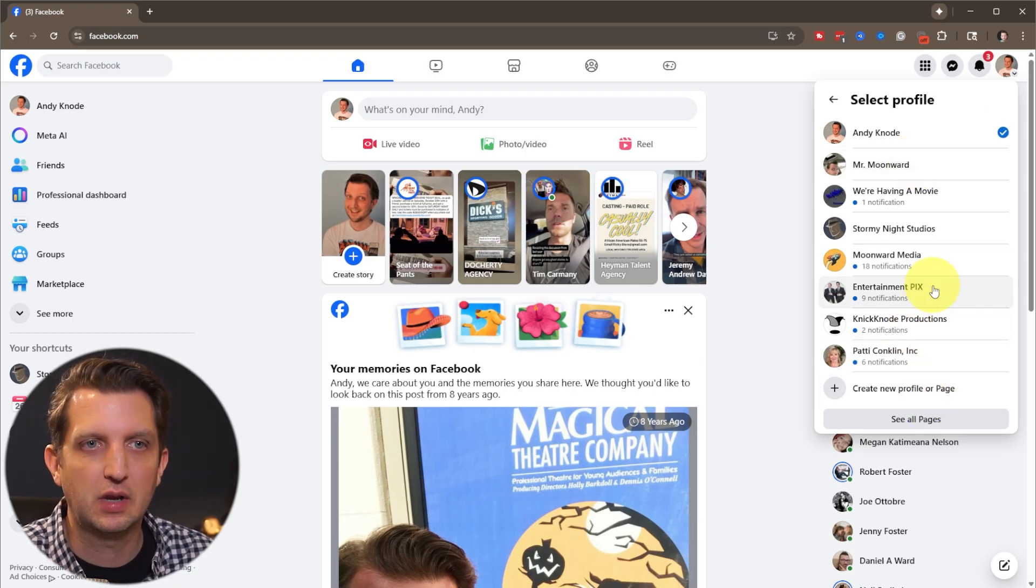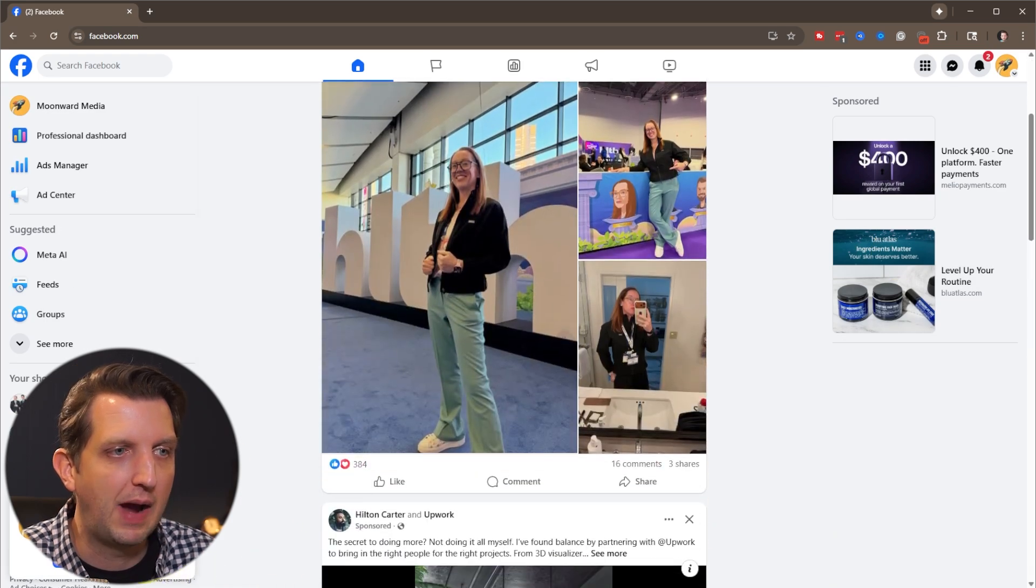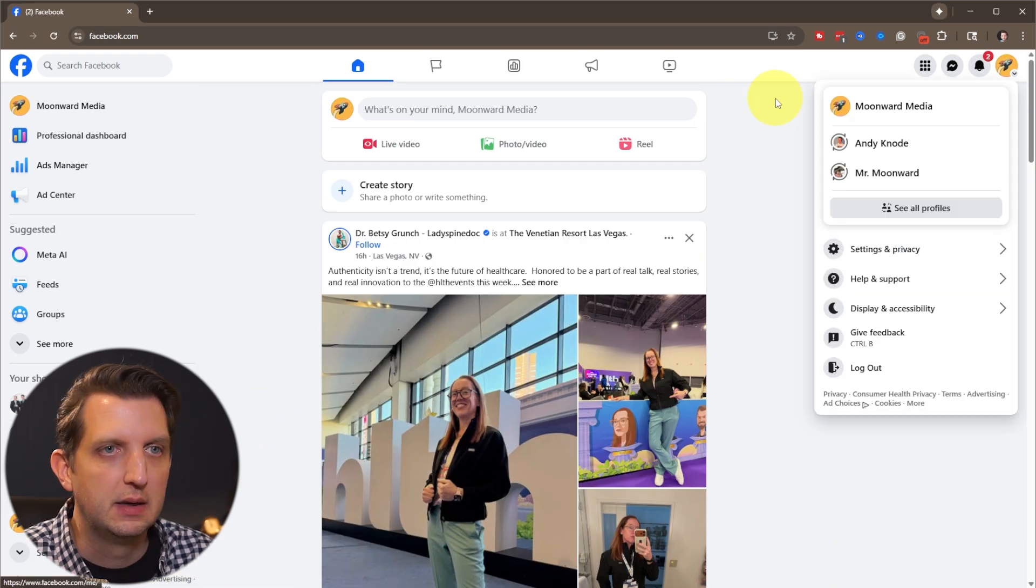And I'm just going to go to one of them here and it'll pop up in the corner saying you're now acting as Moonward Media on Facebook.